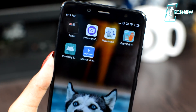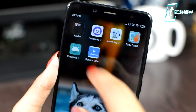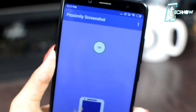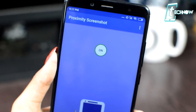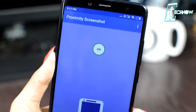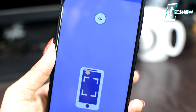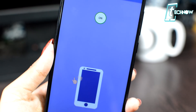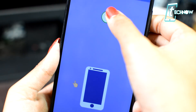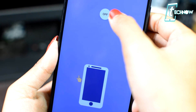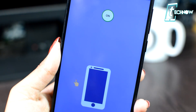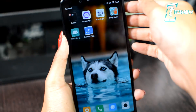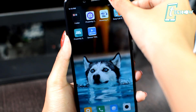You can also use the Proximity sensor of your phone to take screenshots. For that, there's an application called Proximity Screenshot. When you install it, you'll get into a basic UI with just an option to switch it on or off. That's all — you're set. Now just hide the Proximity sensor of your phone with your thumb and it will take a screenshot.